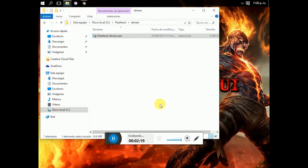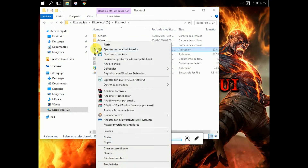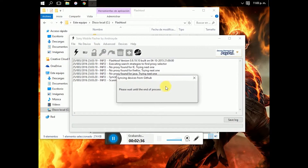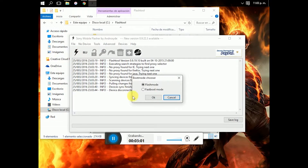And you have to reboot your computer. So now, you have to select the flash tool and right click, run as administrator, and yes. Please wait until the end of the process. Click here and select the fastboot mode.